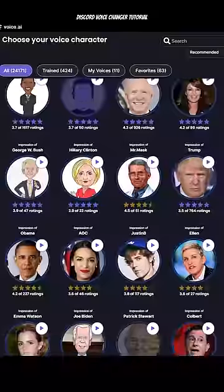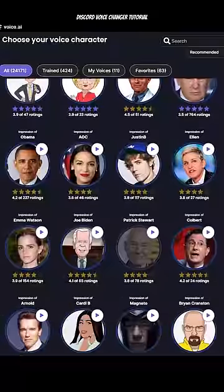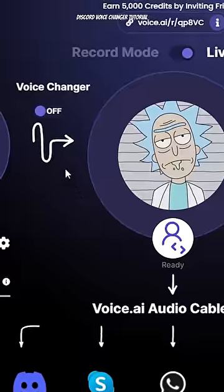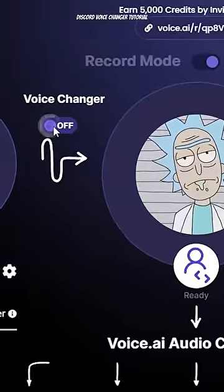Open Voice AI. Select one of the many realistic voices. And turn on the Voice Changer.